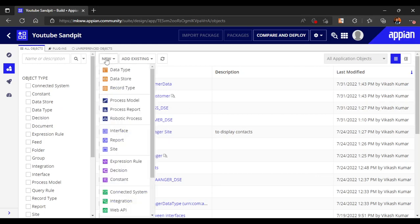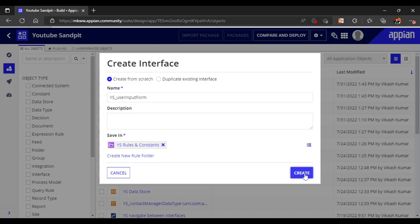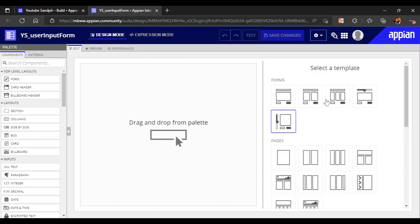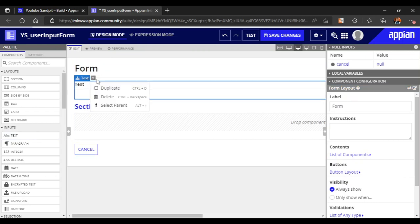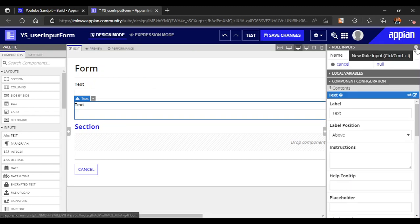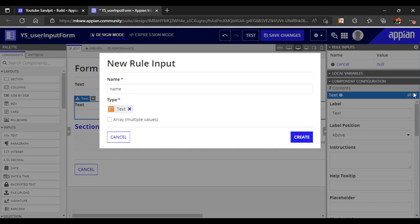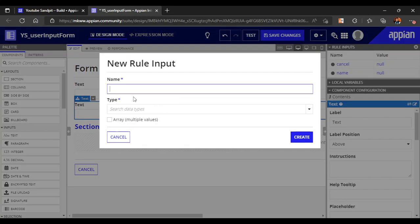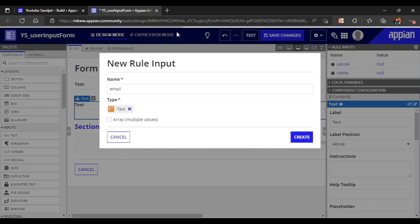First of all, let's create a simple user input form. We have created a simple user input form here and we will map some values into our form - just two values for understanding. Our form has opened, so let's take a one-column form and here we will take two text boxes. We'll make the first one a name field of type text, and the other one an email ID, also of type text.